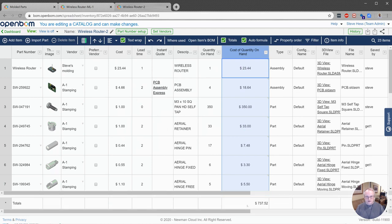Here we go. I see that I now have $737 approximately of wireless router parts on hand.